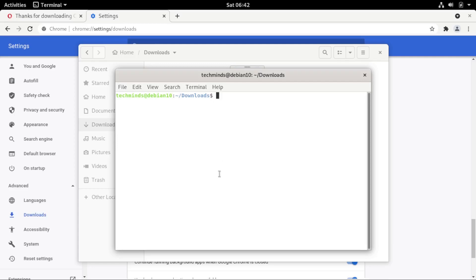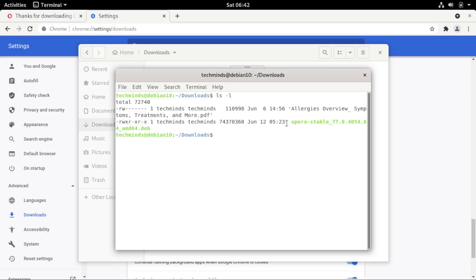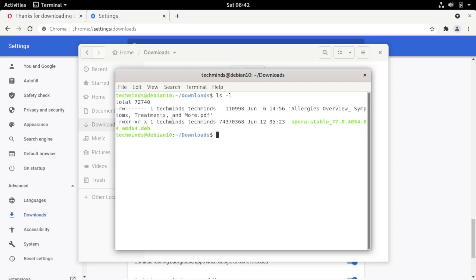You can list the files in the Downloads directory to confirm the Opera file is there. Run 'ls -l' to list with the long option. You'll notice the Opera file appears in red — you need to add executable rights before you can run it. Run 'sudo chmod +x' followed by the filename — type './' then 'opera' and press Tab to autocomplete. Confirm the name is correct, then press Enter.